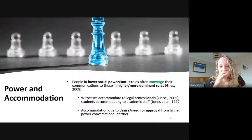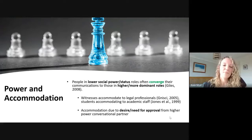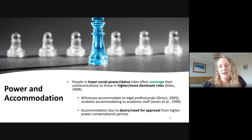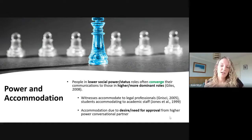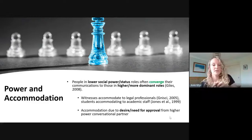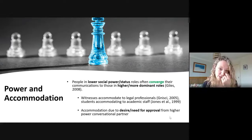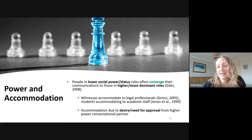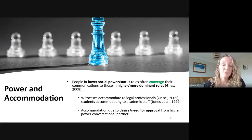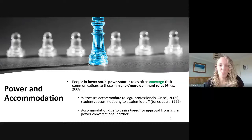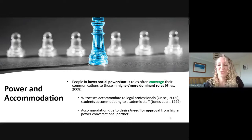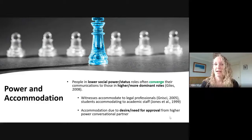Social status and power can actually predict the extent to which someone accommodates their communications. What we tend to find is that people in a lower position of social power converge their communications to be more like those in a higher power position. We find this in witnesses accommodating to legal professionals, and students accommodating to academic staff, because in these situations the higher-power party has control over what happens to those in the lower-status role — and people in a low position of power need their higher-power partner to approve of and like them.